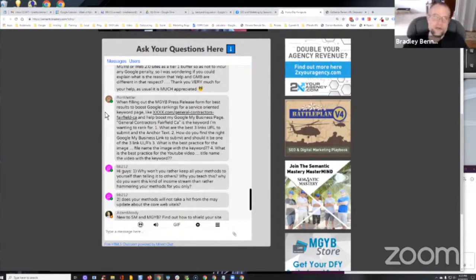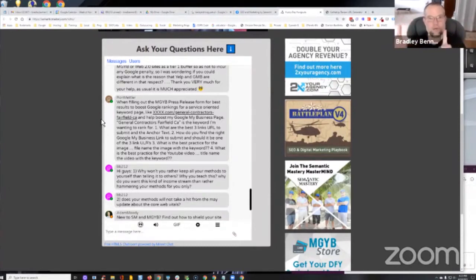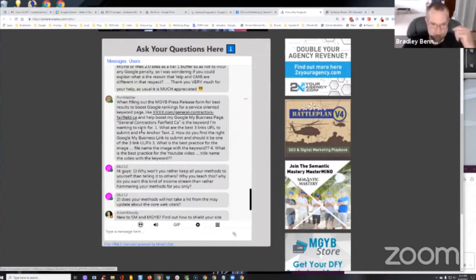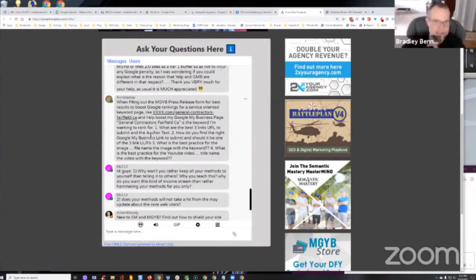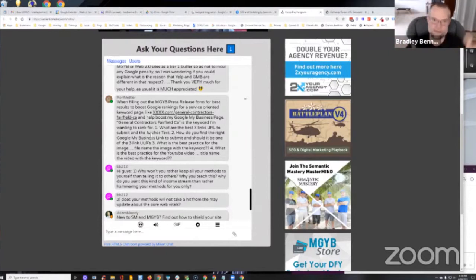...is to use the URL of an image that's already been published on your money site. So if you've got a page, in this case, your general contractors Fairfield CA page, whatever image you have on that page that's already been optimized, hopefully you've already optimized that image, the file name, the metadata, all of that stuff's been optimized, geotagged and everything, and it's been added to the page on your money site...